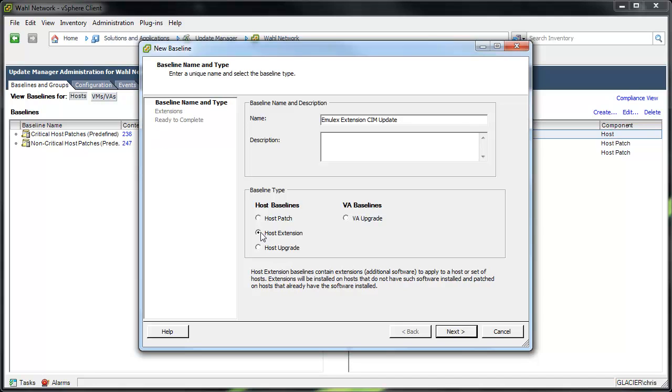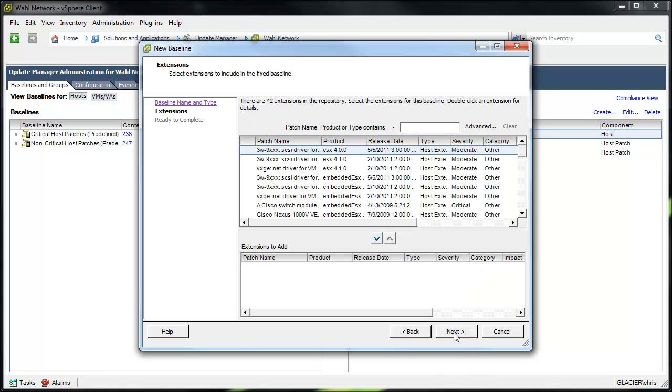Well, a host extension baseline cannot be dynamic. You only get to choose specifically what you want to be in the baseline. So when I click next here, you notice there's no choice for fixed or dynamic. We're pigeonholed into only selecting specific patches, or in this case, extensions.